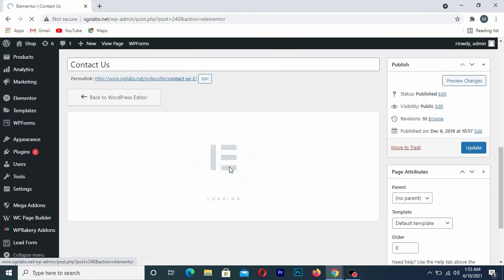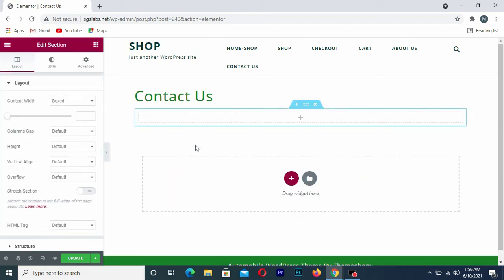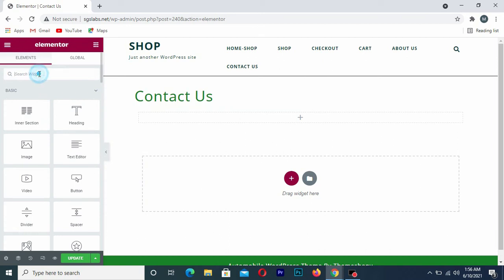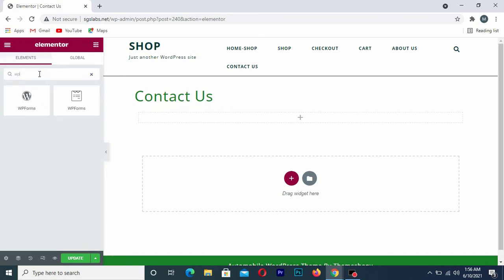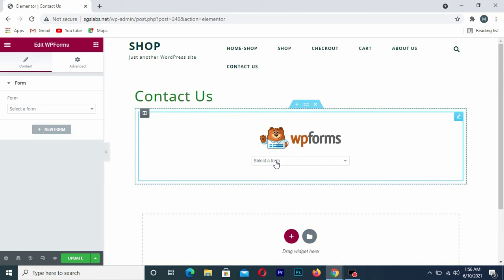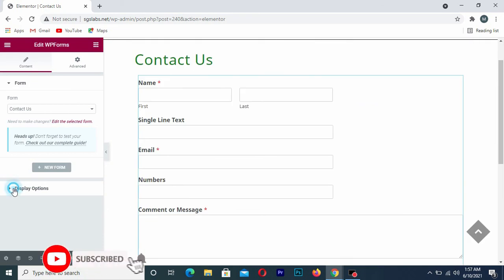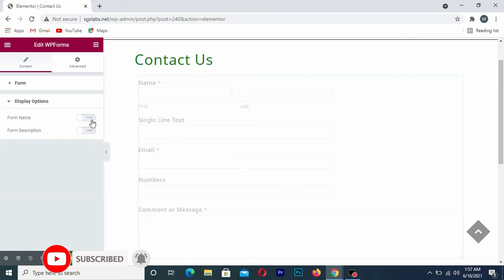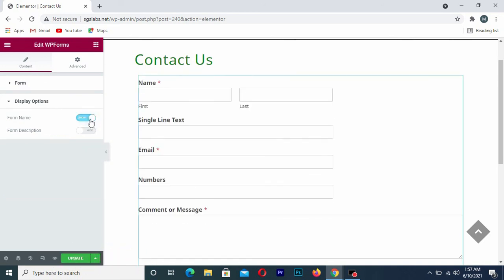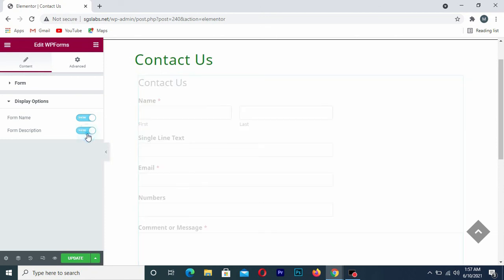Once in edit mode, open the Elementor page builder. You need to create a widget to add your contact form. Search for the WP Forms widget, then drag it onto your page. After placing it, choose your form from the dropdown, and configure the display options such as whether to show the form title and description.